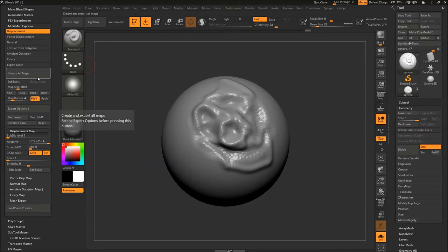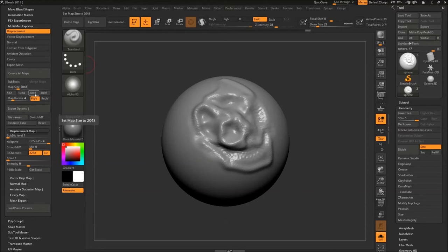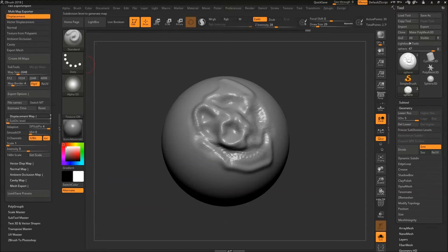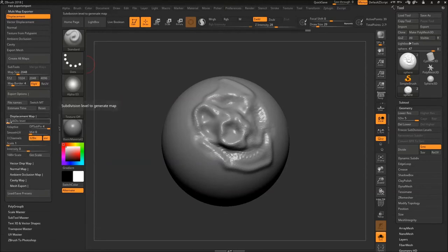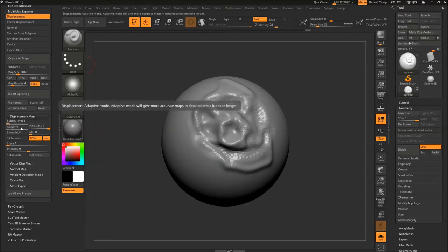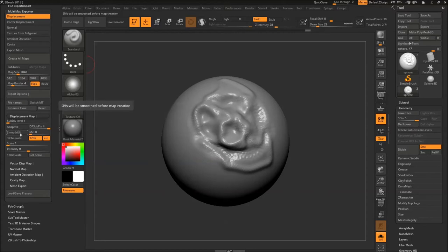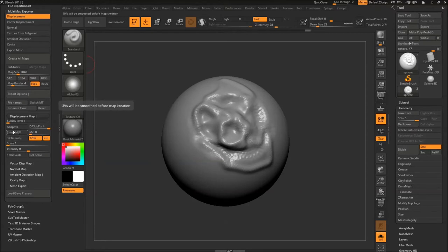So I'm going to bake out like a 2K map because I want this tutorial to be really fast. And I'm going to set my displacement map to subdivision 1 because we are applying the displacement on subdivision 1. And I'm turning off Adaptive because it will take longer but it'll give more accurate maps in detailed areas but it's going to take a long time. I have a good UV so I don't have to smooth before map creation. And I'm not using a TIFF format so I'm going to turn this off.